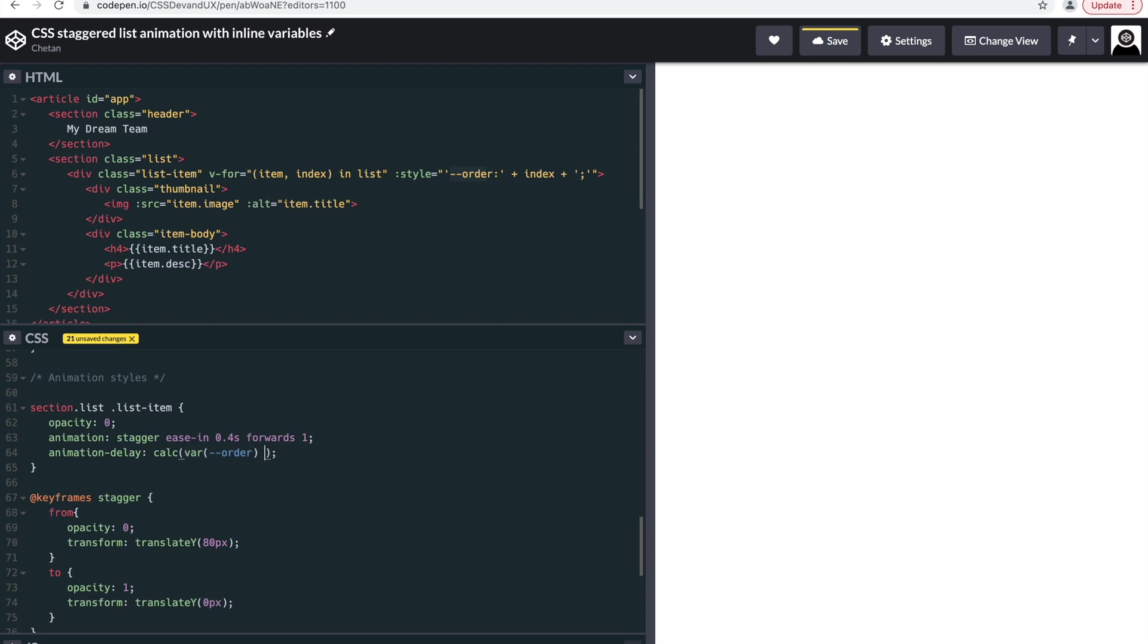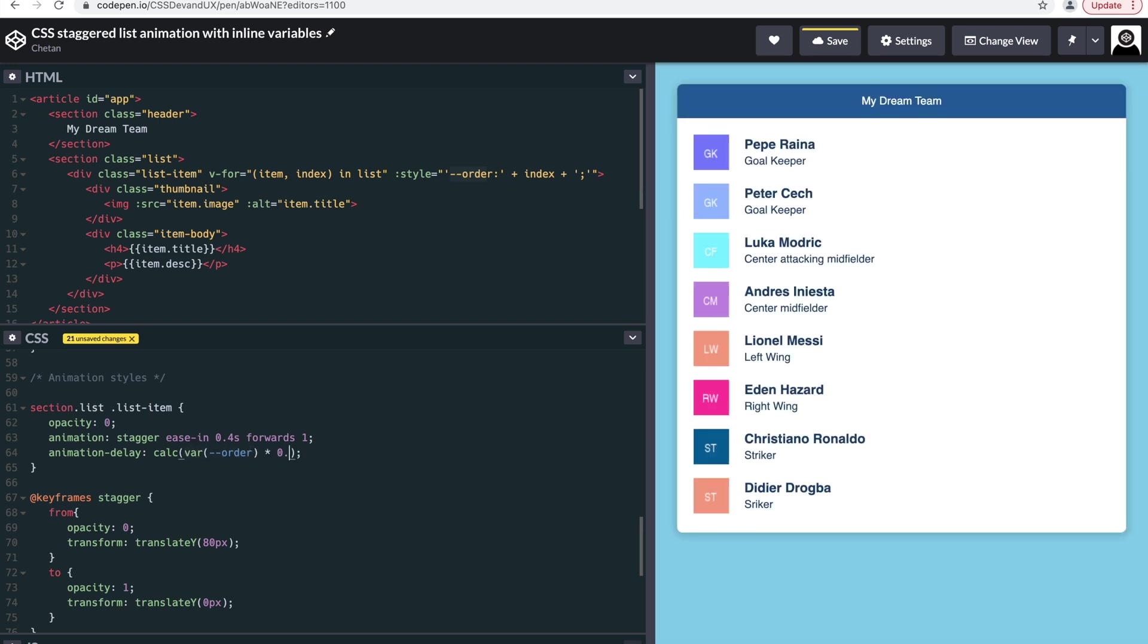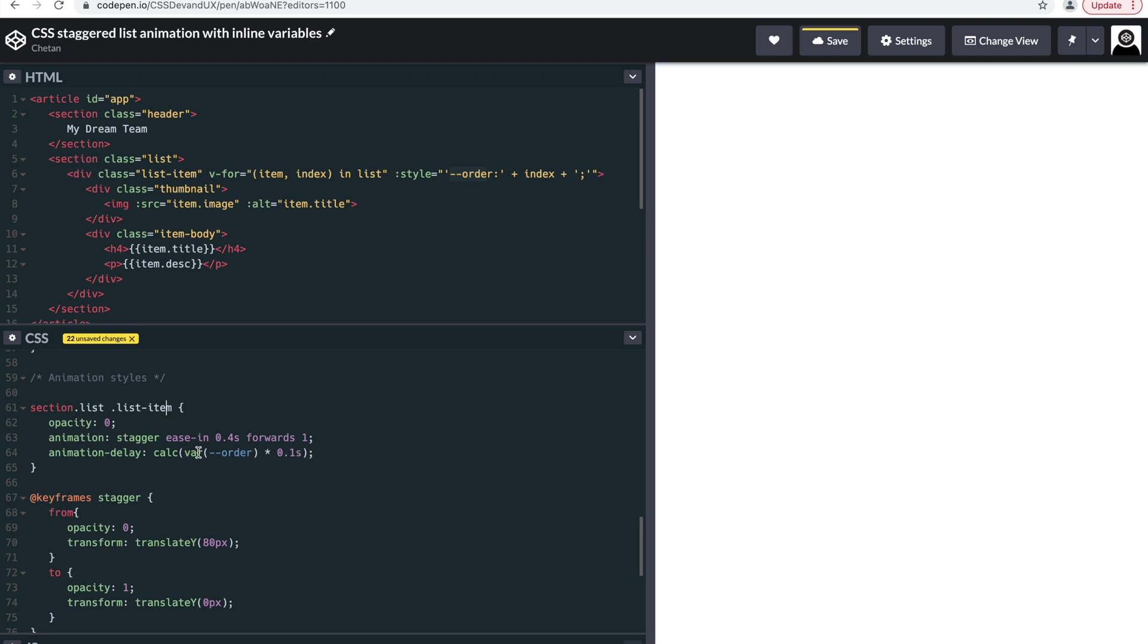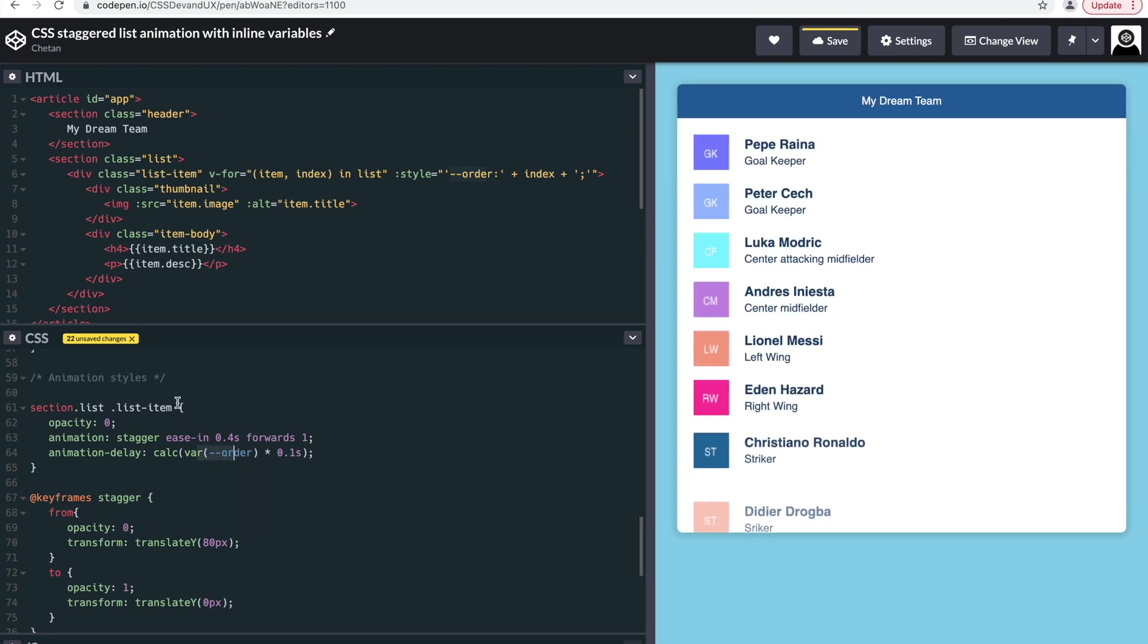And multiply it by 0.1 seconds. So for the first list item, this would be one into 0.1 seconds. For the second one would be two into 0.1 seconds.